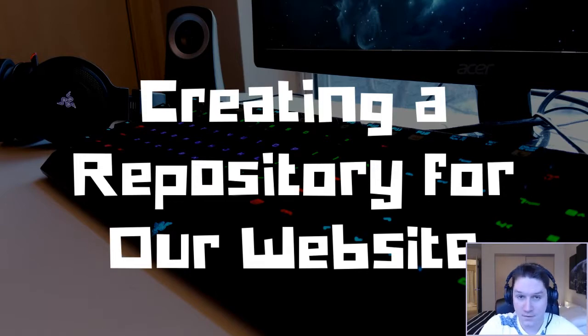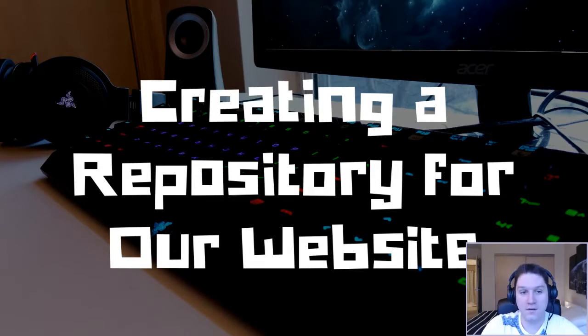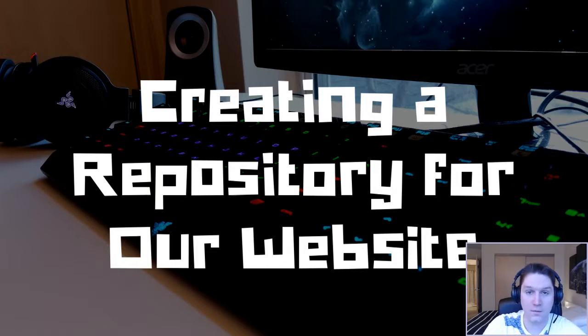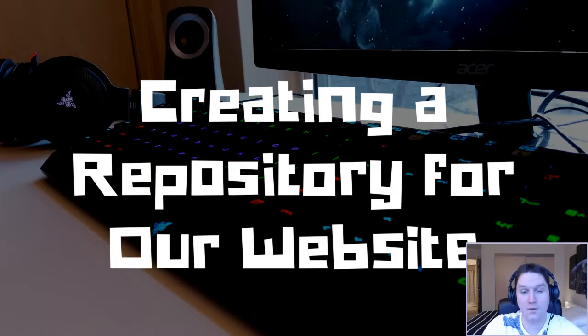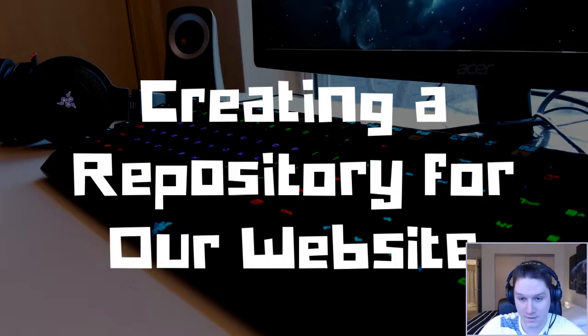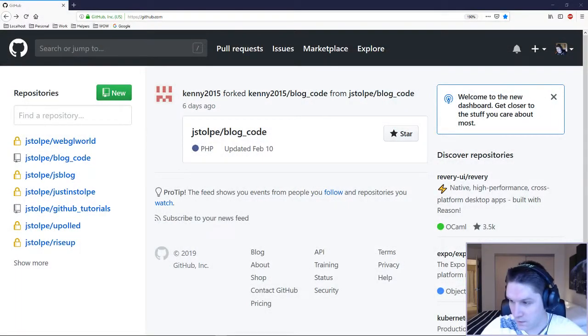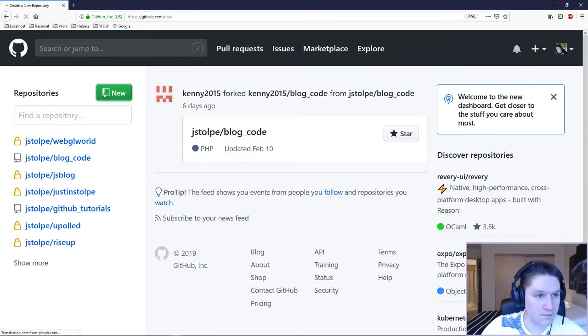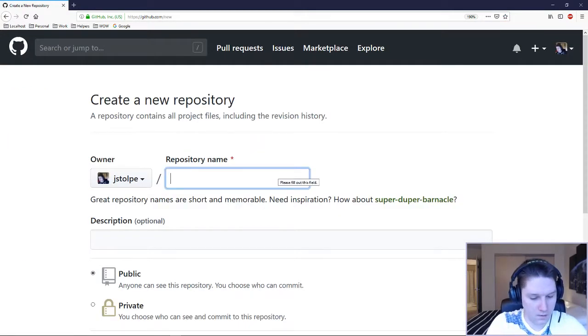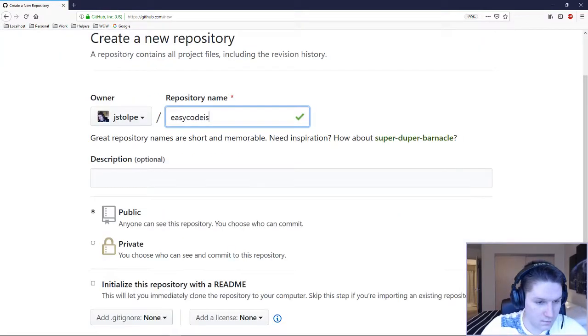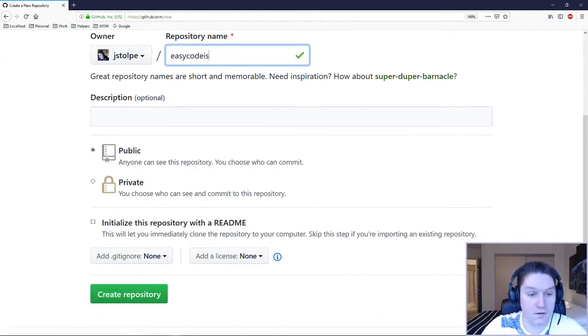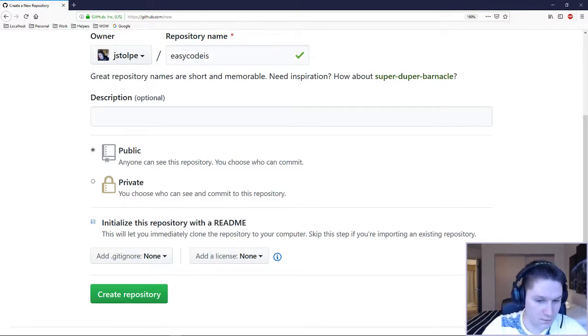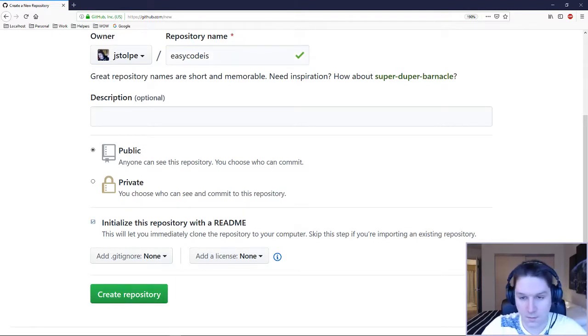We're going to be hopping over to GitHub, creating a repository, and cloning that repository to our local box. Over on GitHub, I'm going to log in and we're looking for the new repository button. We're going to call our repository Easy Code Is and leave the description blank. We're going to make this a public repository so everybody in the world can see it. Initialize it with a readme and we're going to hit create repository.